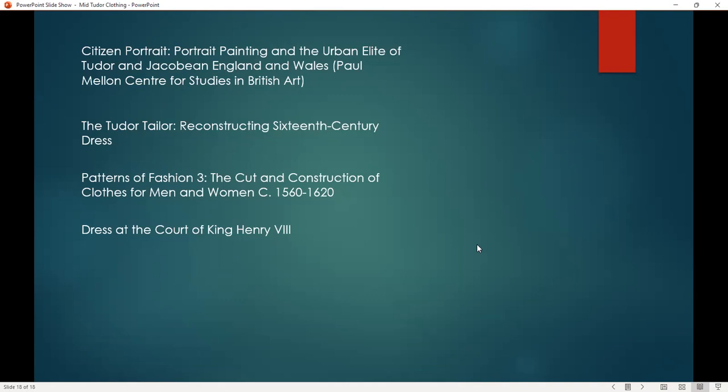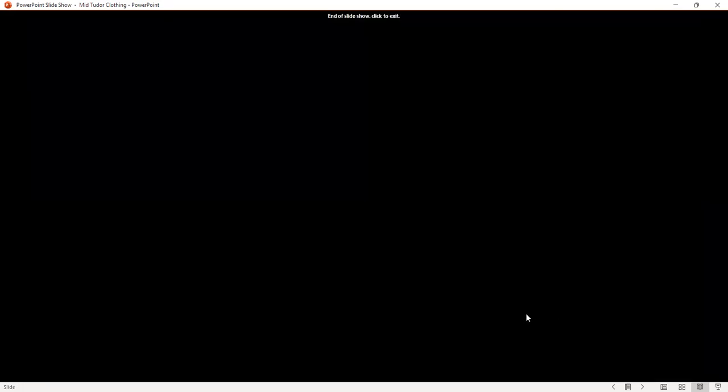These are just a couple of books that if people are really interested in this subject give you a very good overview, as well as construction details if you're interested in making any of the clothing — but also ones that cover the in-depth cost of clothing, the difference in social status, and the symbolism that you see in paintings. I'll put that one in the chat in a little bit. That was actually most of the bulk of the presentation, so I wanted to spend the rest of the time with any questions or discussions.